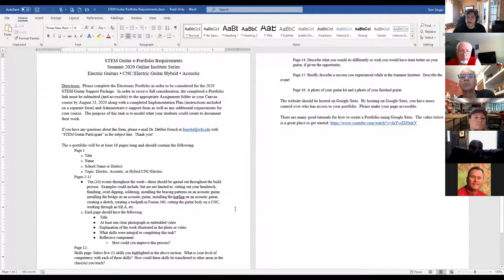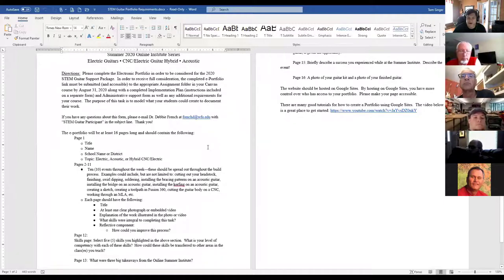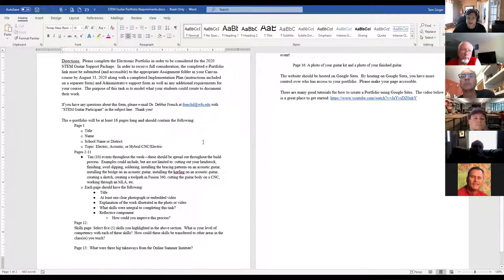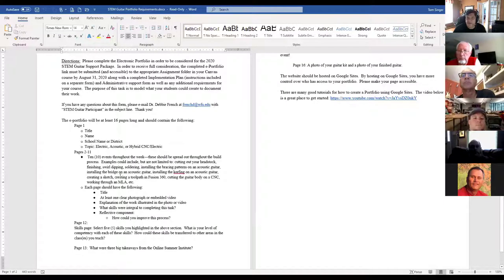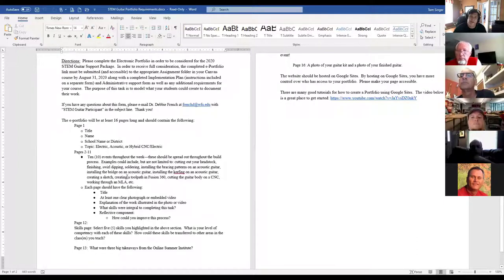If you've had an opportunity to look at the portfolio document, great; if not, we'll do a quick review. Page one is general data; pages two through eleven are the information you're gaining throughout the week. Each day as you're working — or if you put together an eight-hour marathon session — document a little bit, do some screen captures to put into the portfolio. That helps trigger your learning by reviewing how you developed your CAD design in Fusion 360.